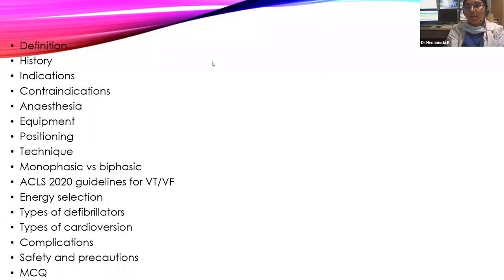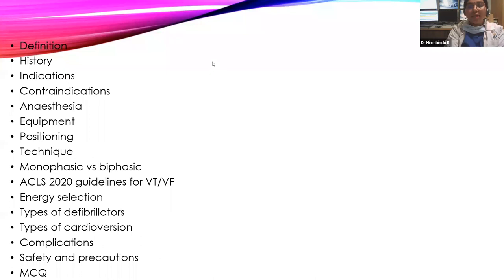We are going through the following subheadings: definition, history, indications of defibrillation, indications of cardioversion, contraindications, how to anesthetize the patient, equipment required, positioning, technique of defibrillation and cardioversion, monophasic versus biphasic defibrillator, ACLS 2020 guidelines for VT/VF, adult tachycardia energy selection, types of defibrillators, types of cardioversion, complications, safety and precautions, followed by a few MCQs.